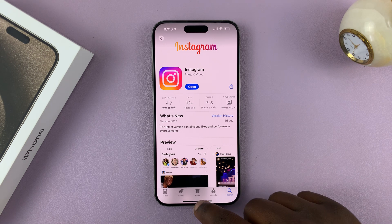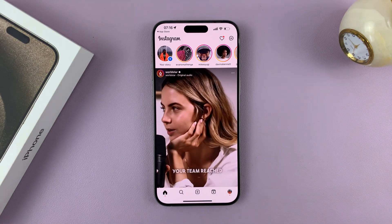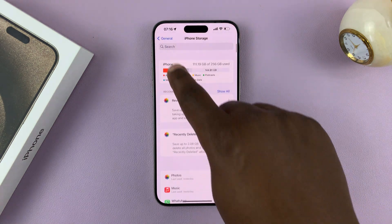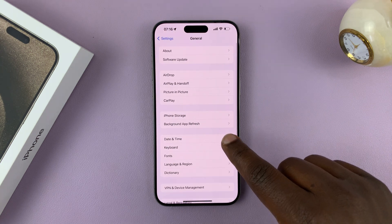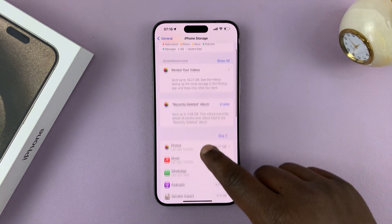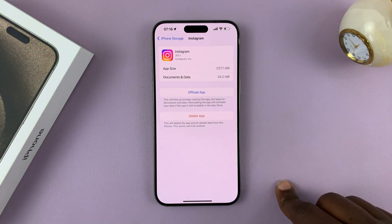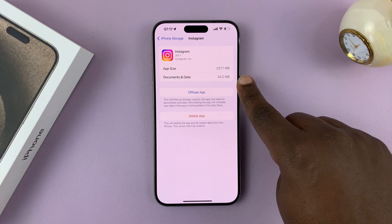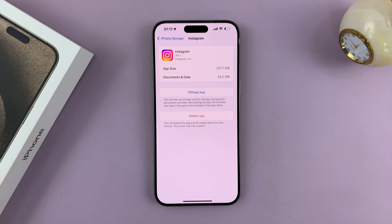With the app reinstalled, let's launch the app and log in. Now if you go back to Settings, then General and iPhone Storage, and look for Instagram — as you can see, the documents and data have now shrunk to just 34.2 MB. This just goes to show that apps accumulate a lot of cache data, and you might want to go to the most popular or most used apps on your iPhone and try to clear cache individually on those apps.